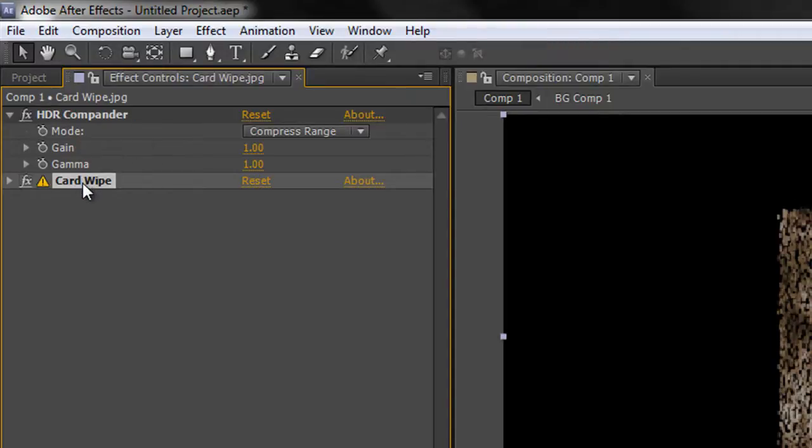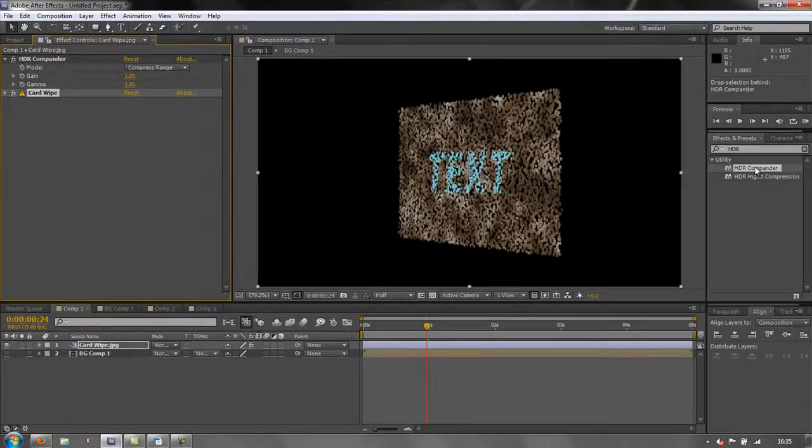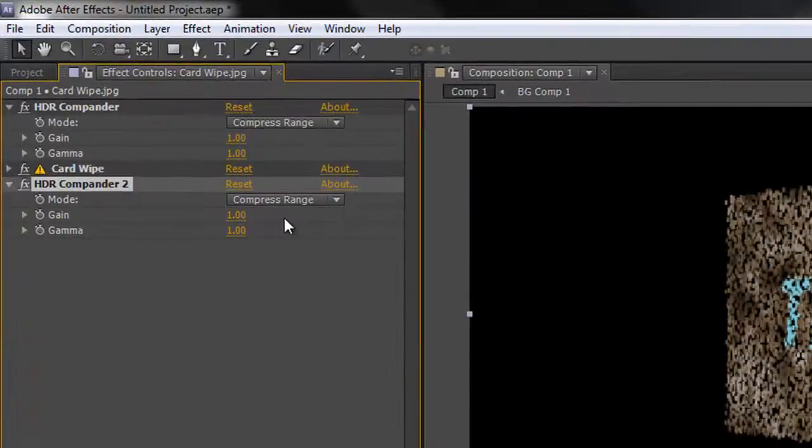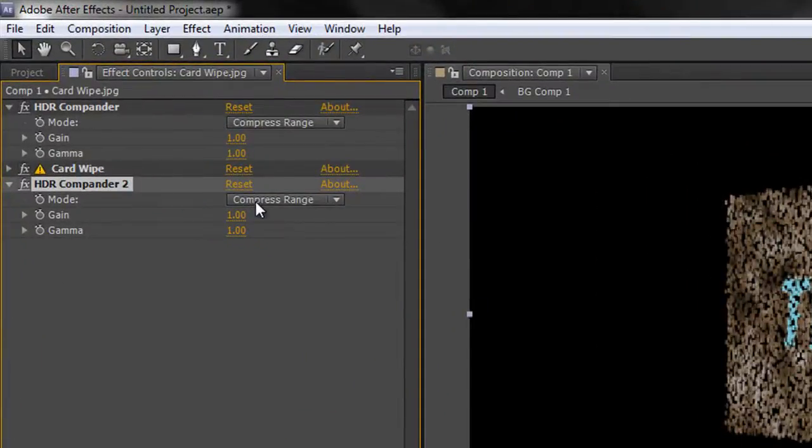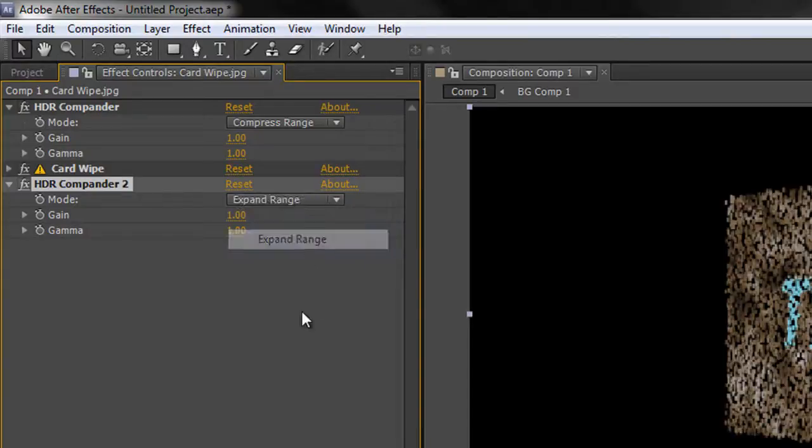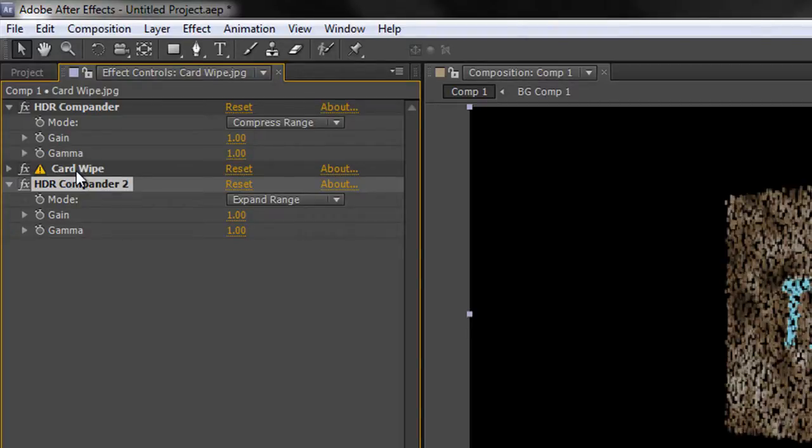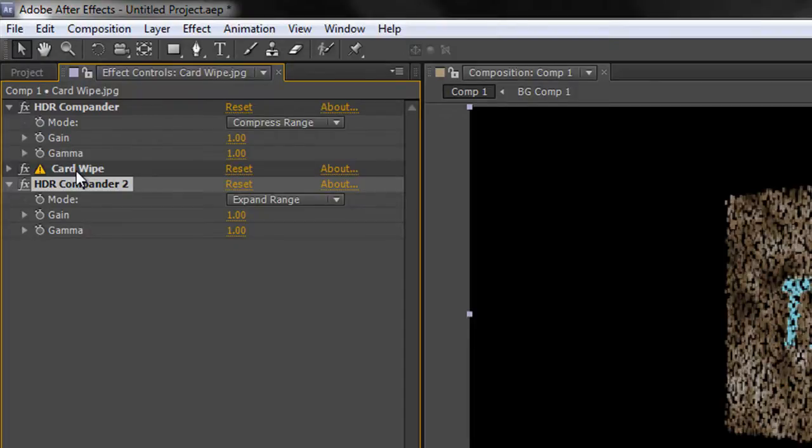Then I need another copy of the HDR Compander underneath, but this time we take it from compress to expand. Now I'm not saying this is the panacea and everything will be absolutely perfect, but by using the HDR Compander before and after any effects that are not compatible with the bit depth of your project, you'll get a lot more predictable results and give you something that's going to look pretty okay. Although of course it'll never be perfect as if it were a real 32-bit per channel effect.